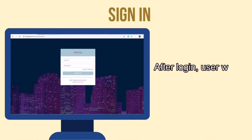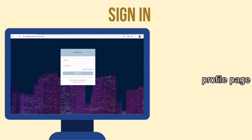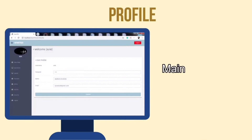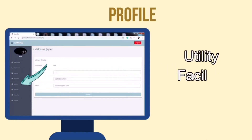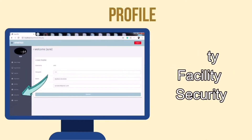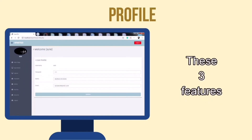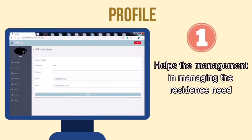After logging in, the user will be directed to the profile page. The main features of ApartGo are utility, facility, and security. These three features will help the management a lot in managing the residents' needs.